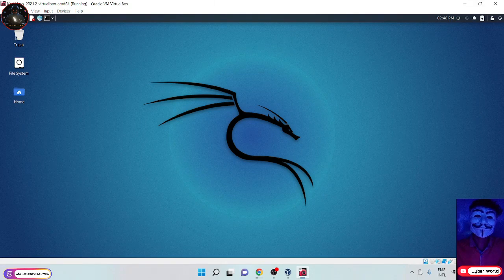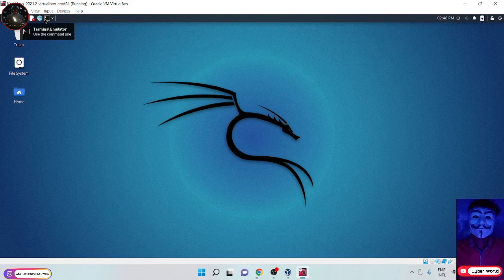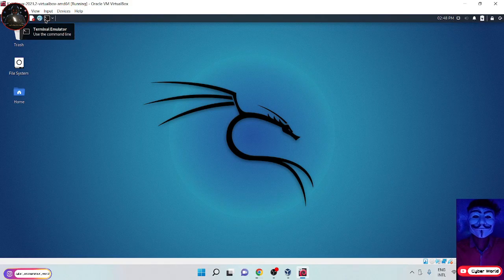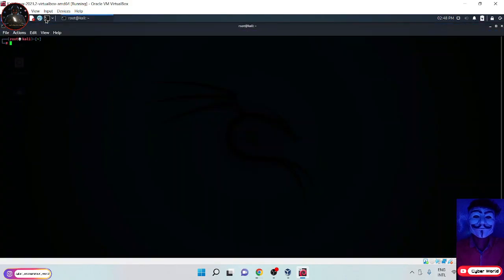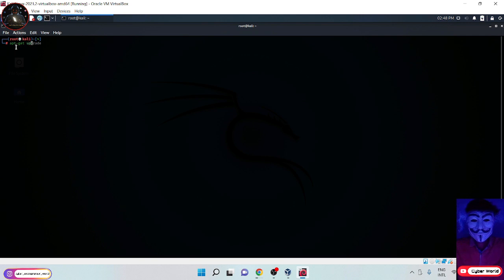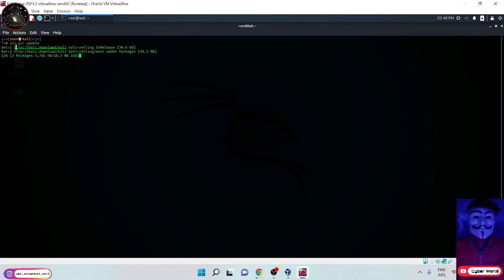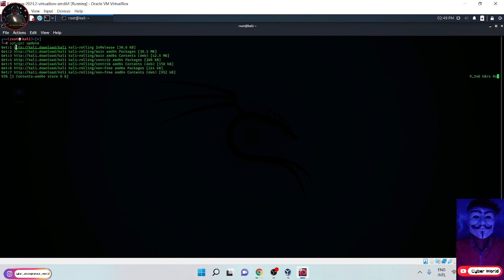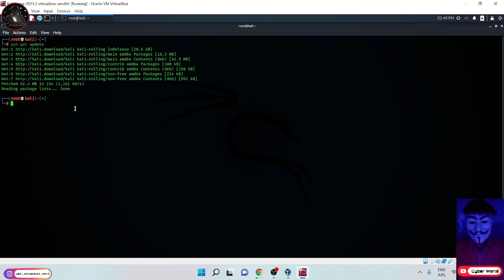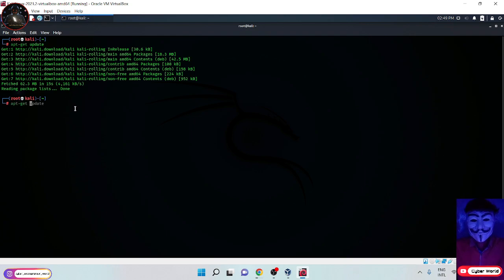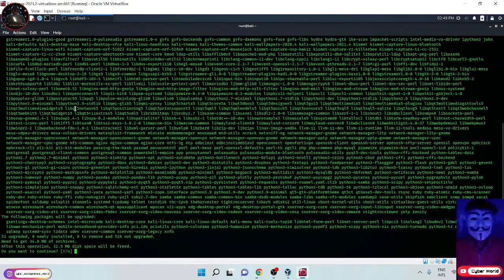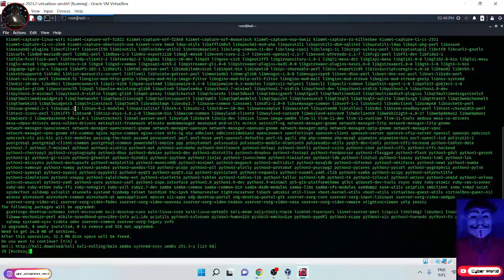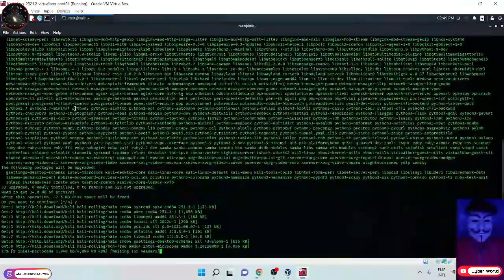Now how to update Kali. Open the terminal and type APT get update. It may take time to update. After the update is finished, type APT get upgrade. In this way we update and upgrade Kali Linux.